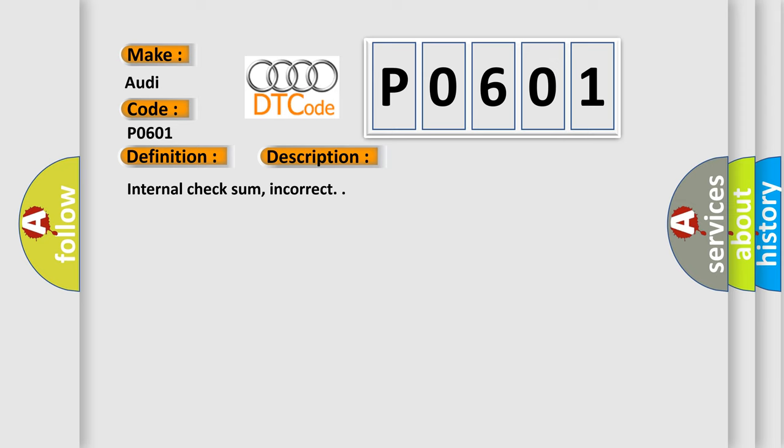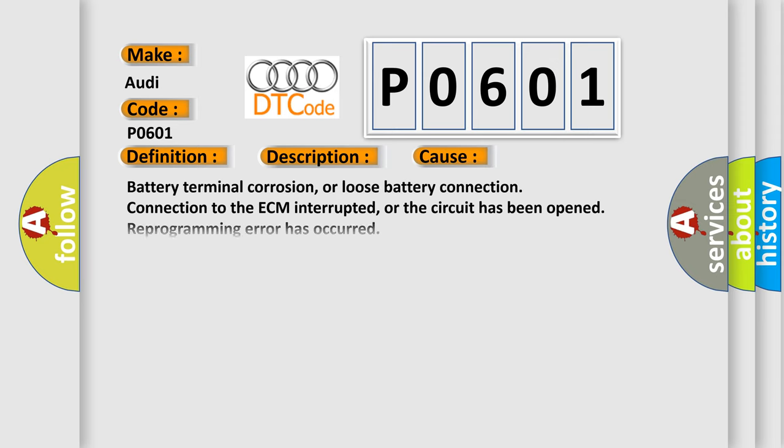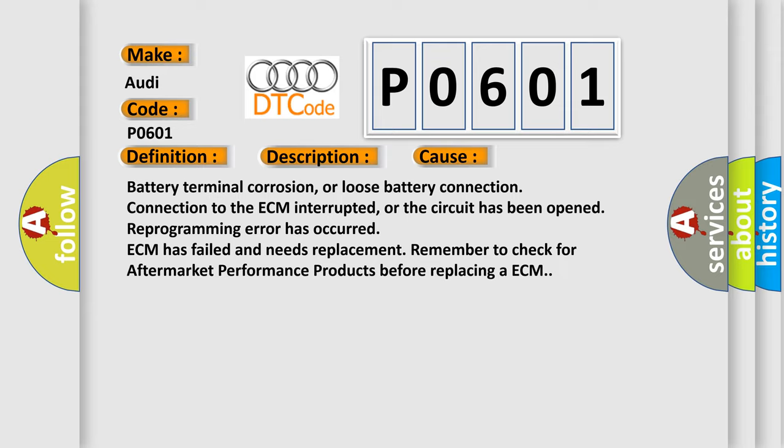This diagnostic error occurs most often in these cases: Battery terminal corrosion or loose battery connection; connection to the ECM interrupted or the circuit has been opened; reprogramming error has occurred; ECM has failed and needs replacement.